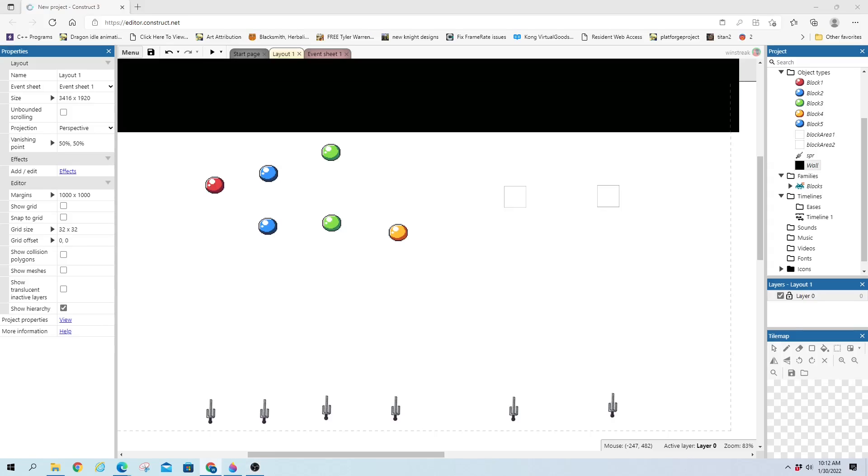Hey everybody, Windstreak here. Today's question comes from Hamd. They are looking to move sprites directly upwards and have them stop moving when they interact with another object.